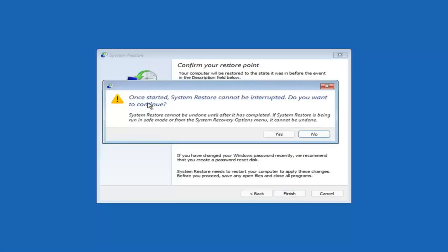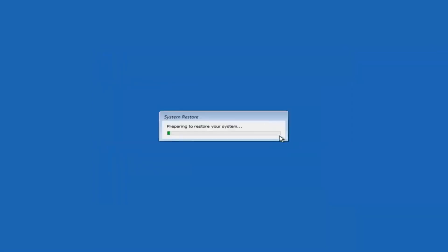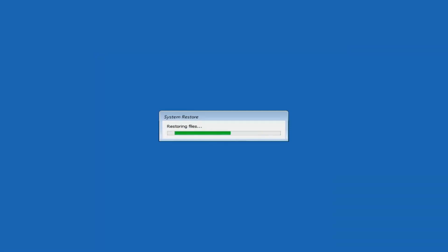So once started, system restore cannot be interrupted. Do you want to continue? I think we're going to select yes. I don't think we have anything better to do on our computer right now. Just give it a moment here to initialize. It will take a couple minutes to run, obviously depending on how large your hard drive is and how much is saved on the system restore point. Just give it a couple minutes here.